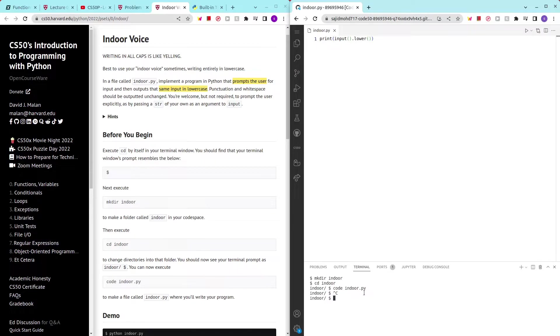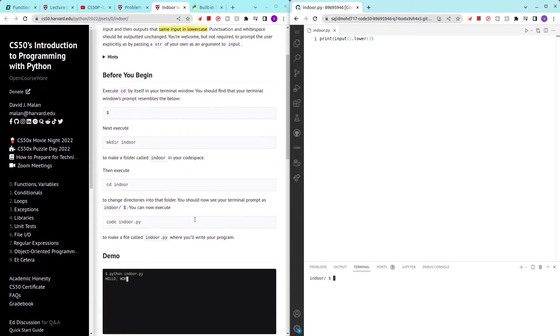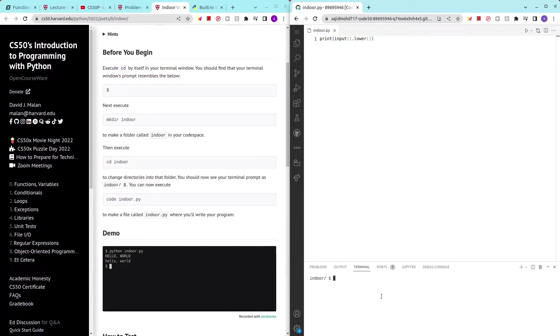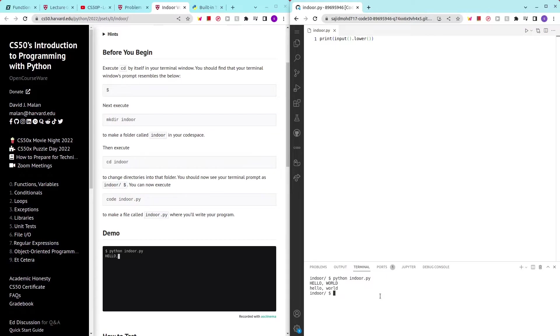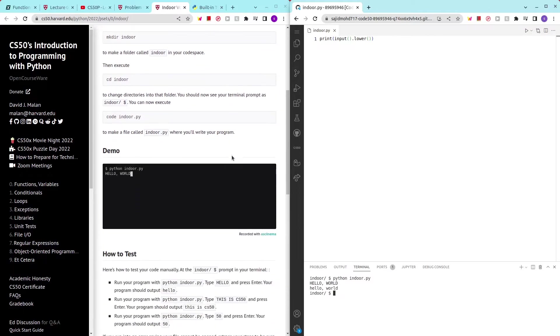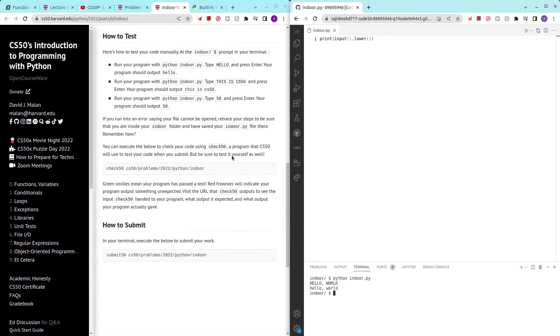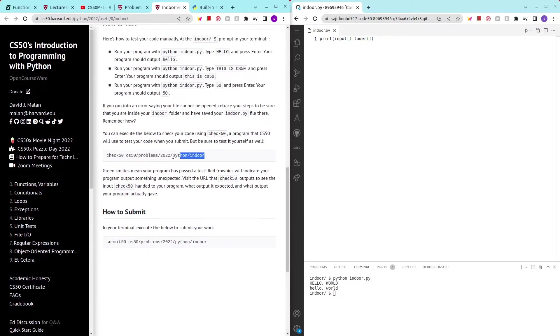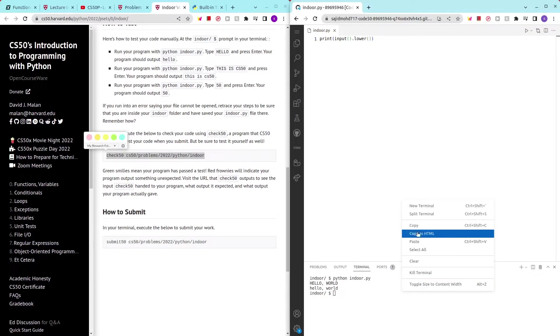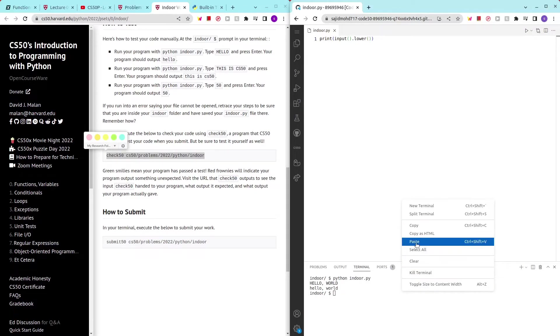Let's try it. Python indoor.py. Okay. So, now hello world. Okay. Wow. We made it. Great. So, now we can try to test it out. That was pretty fast actually.